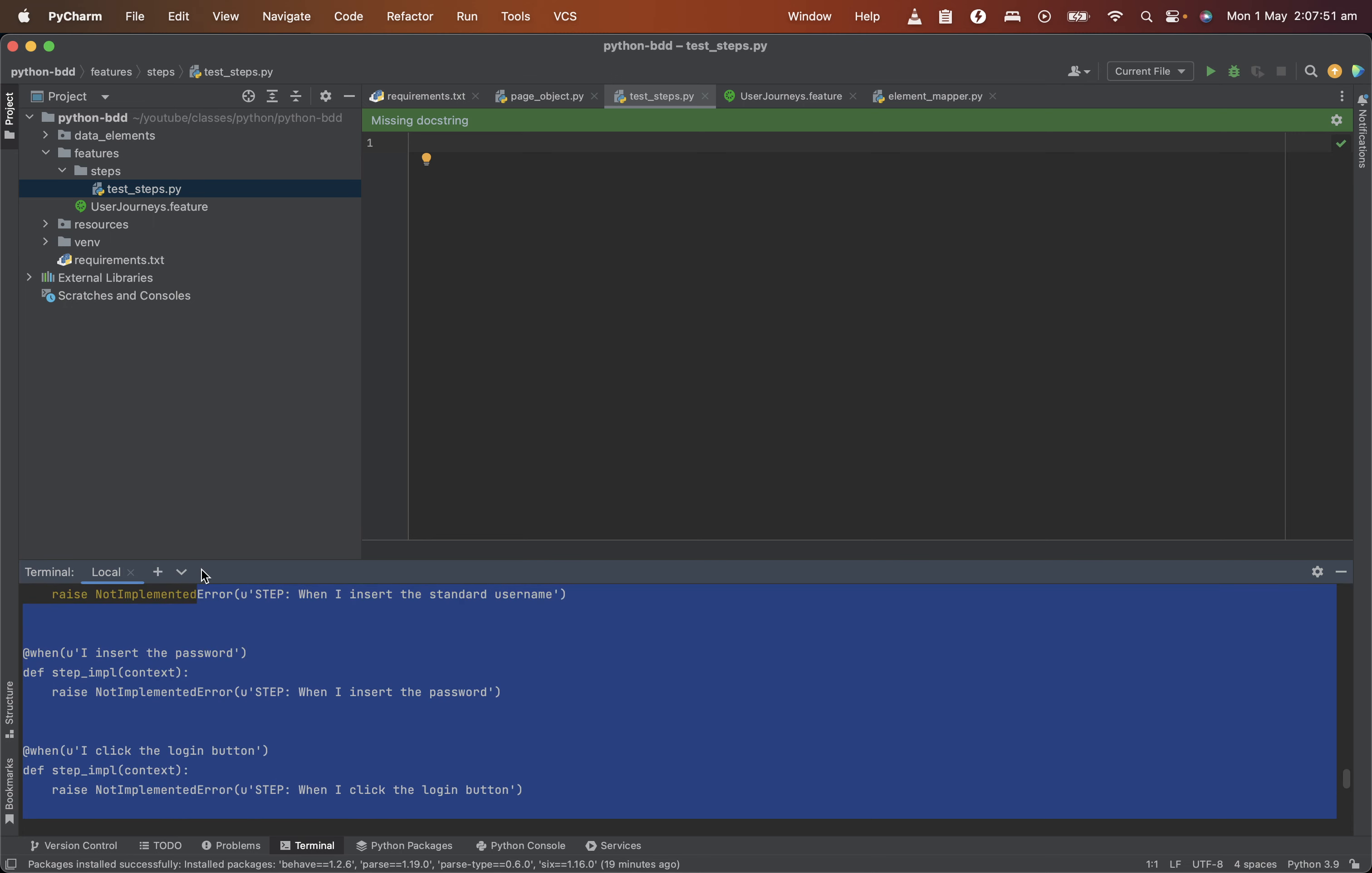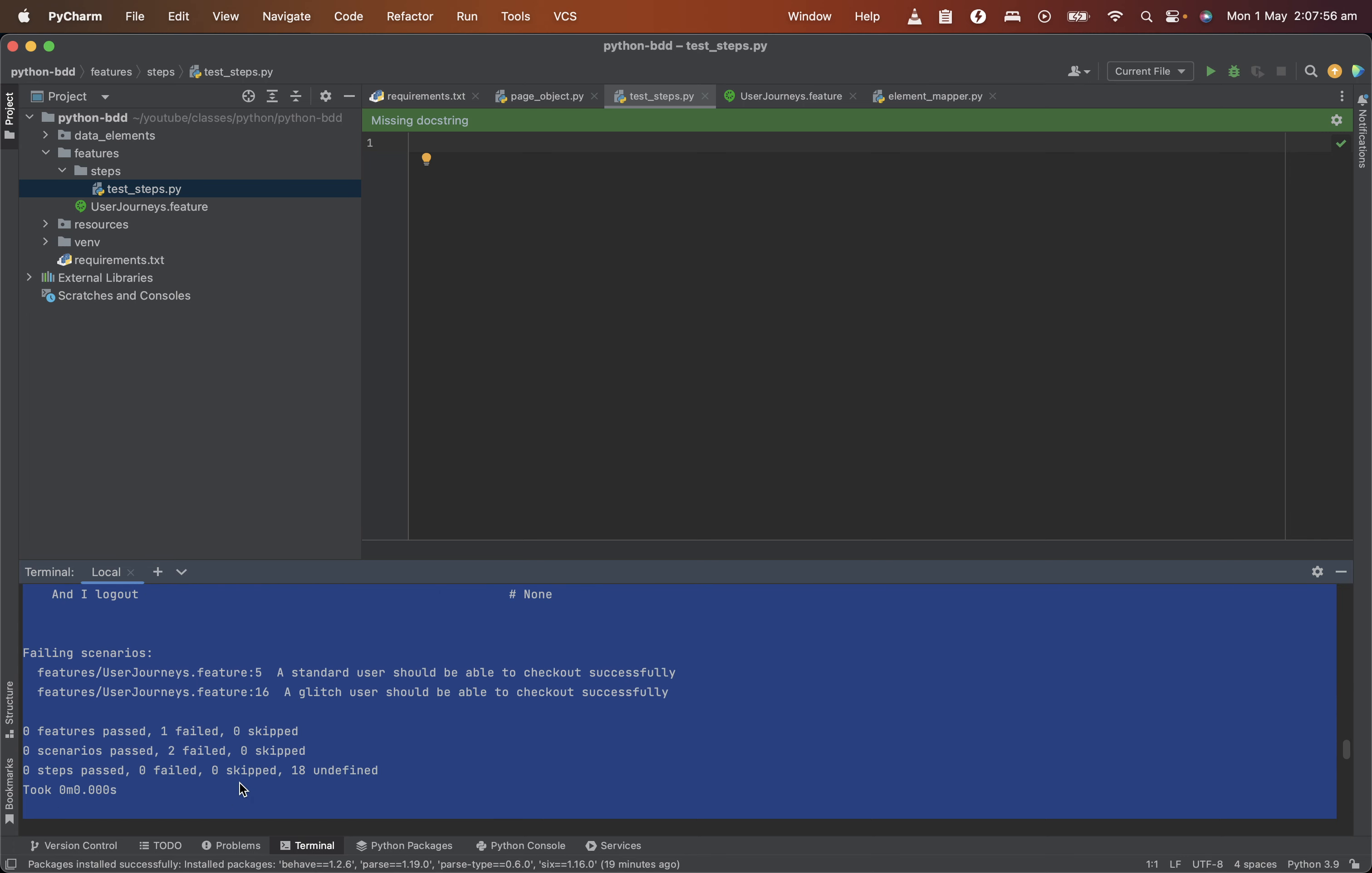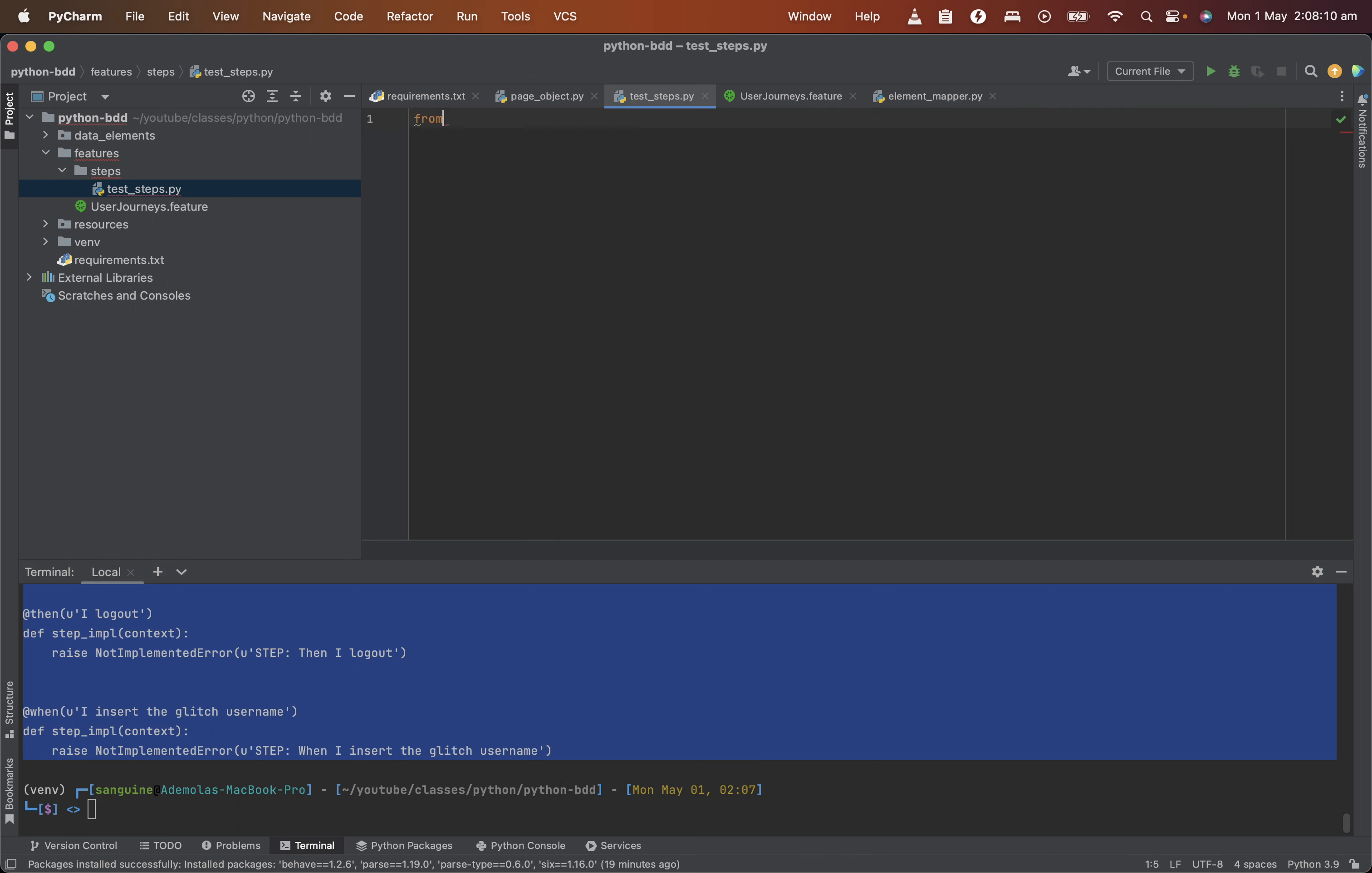So which means I do not need to write those steps by myself because a snippet for it has been created here. So I can copy all of this. Copy everything here. And put inside our test steps. So before I put anything, I would import behave.